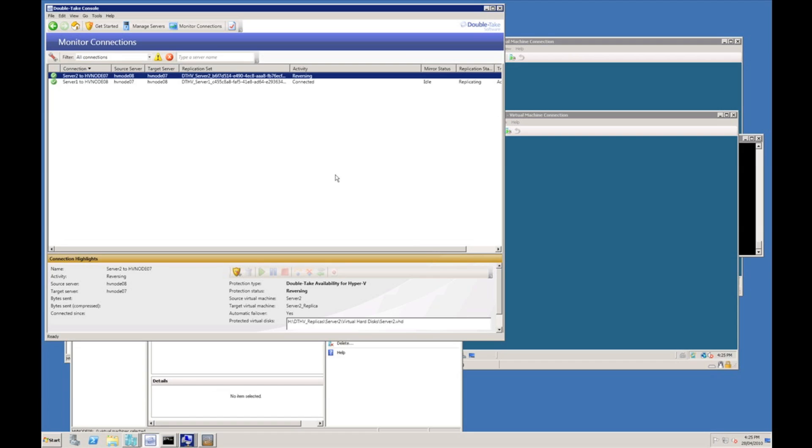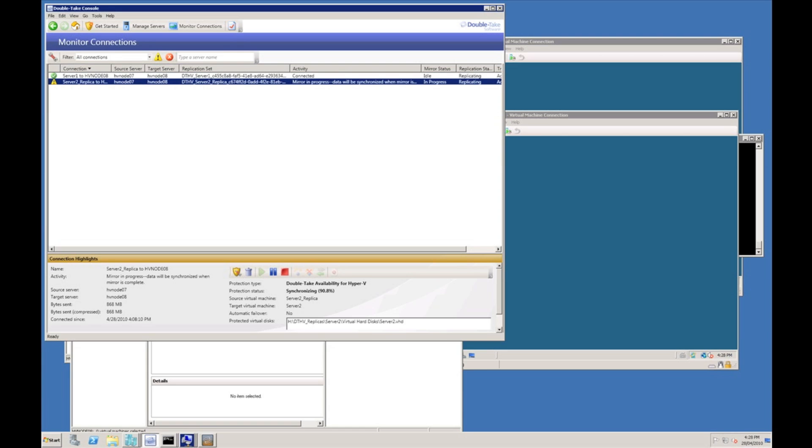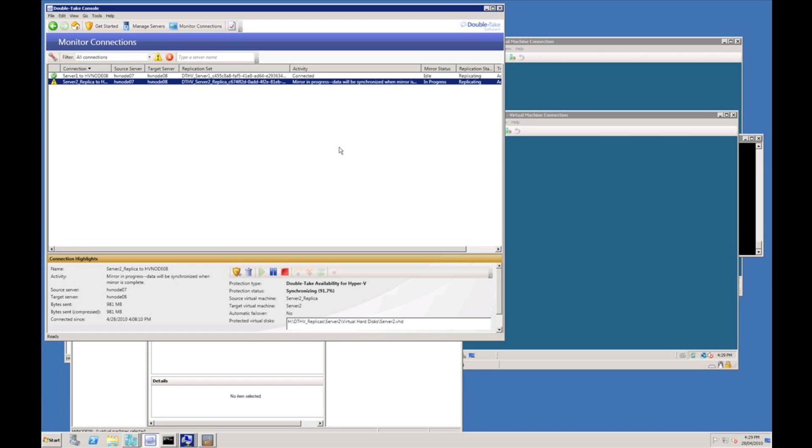Again we can see activity, we're reversing protection. Notice the time it takes to resync the data when you're doing a reverse protection job is much less. The bulk of the data contained within the VHD files and AVHD snapshot files that are being brought back is identical, so the resync doesn't take anywhere near as long.